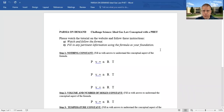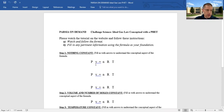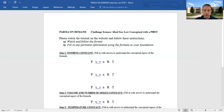Okay, ideal gas law with a PhET simulation. We have an on-demand paper which you should have in front of you. Right now I'm going to screen share both, or attempt to do this anyway. Right here you've got step one and the formulas. What we're going to do is manipulate this PhET and analyze the formula, so bear with me.